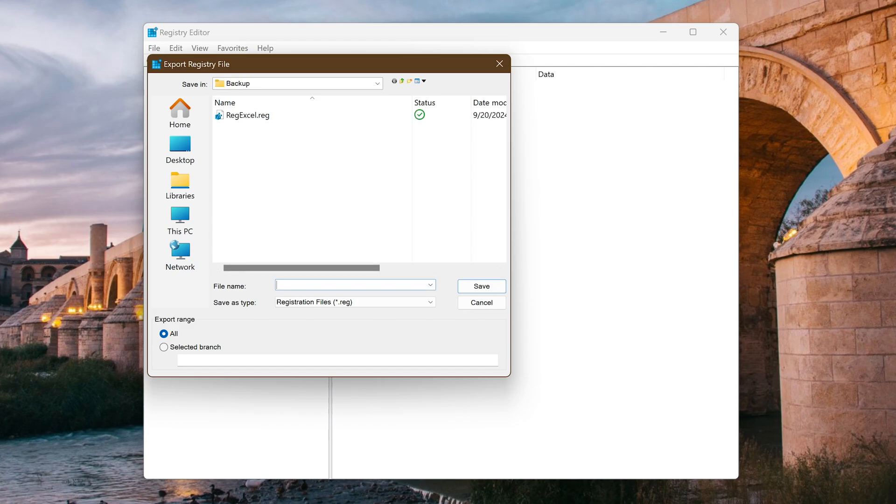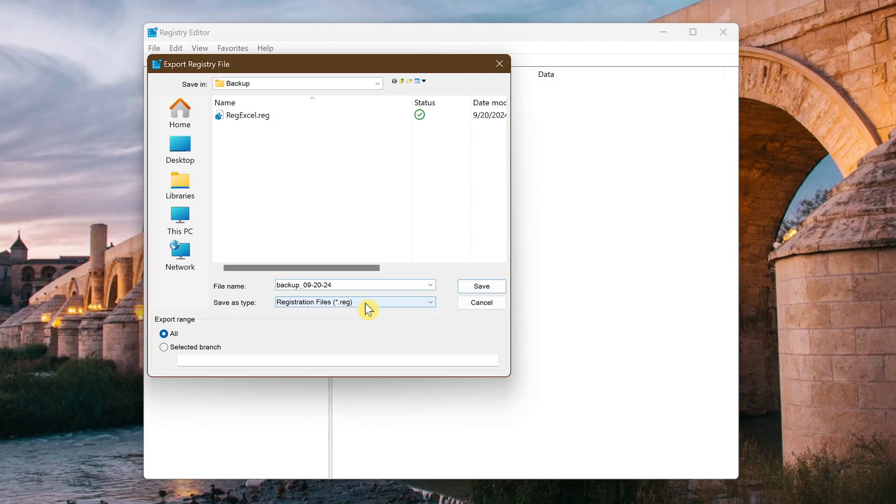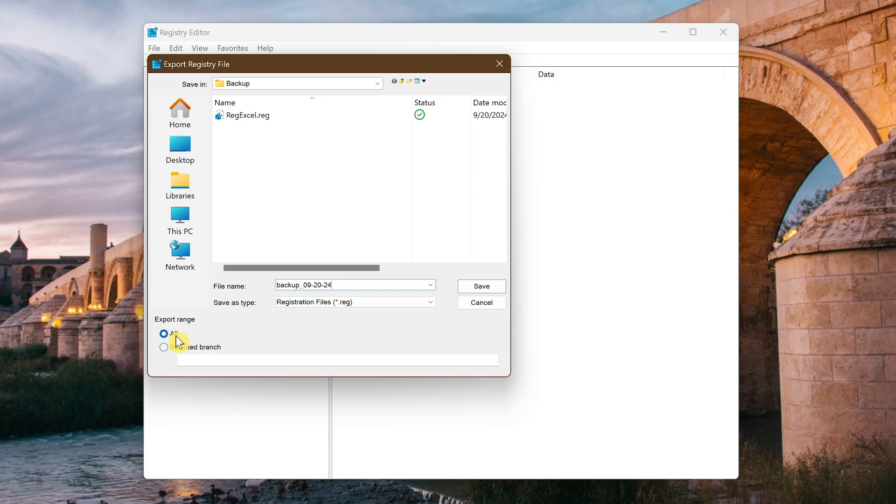For example I'll just call this one backup and today's date. Name it whatever you want so you can easily recognize it. Make sure the save as type is registration files. In the section for export range select all to backup the entire registry. When you're done with all that click on save.